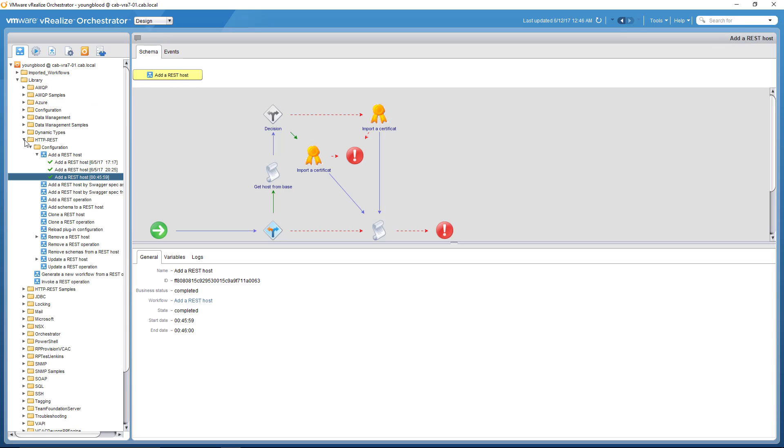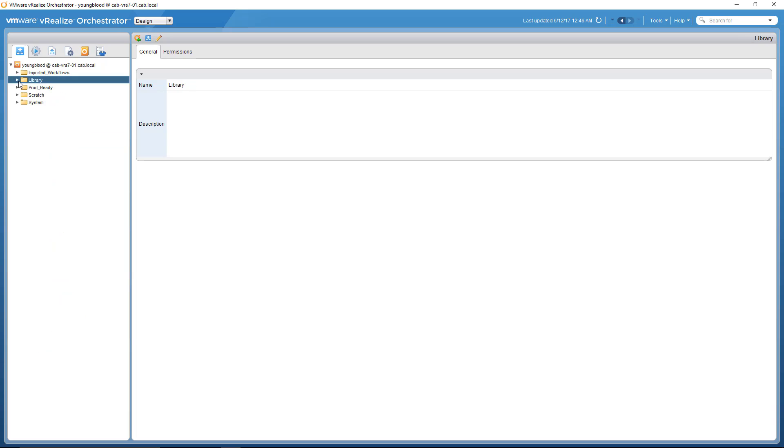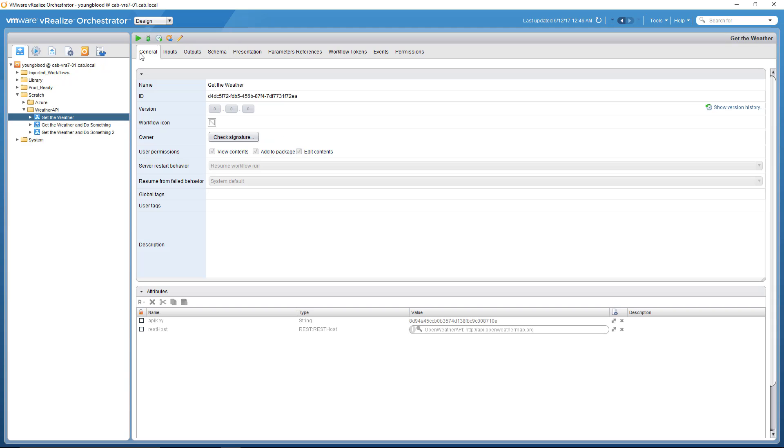Let me shrink this down. I just have a folder called scratch weather API. And I have this workflow right here that I've created. I have the general, I have the API key. So this is just a generic API key that open weather uses to identify who's requesting them. You can go request your own. And then the rest host is what we just created.